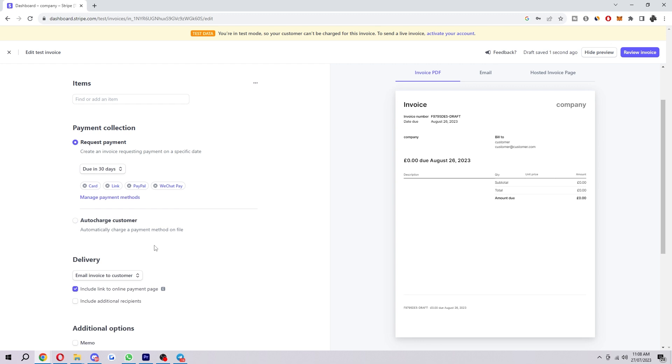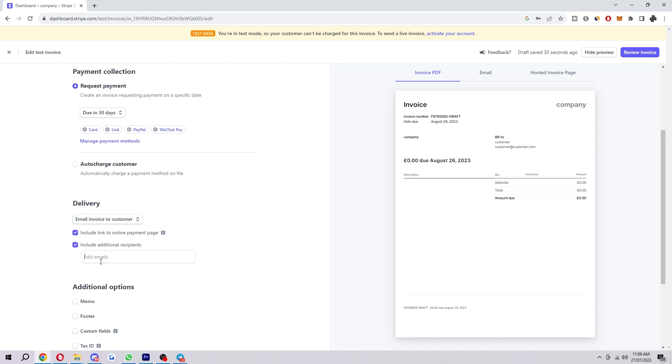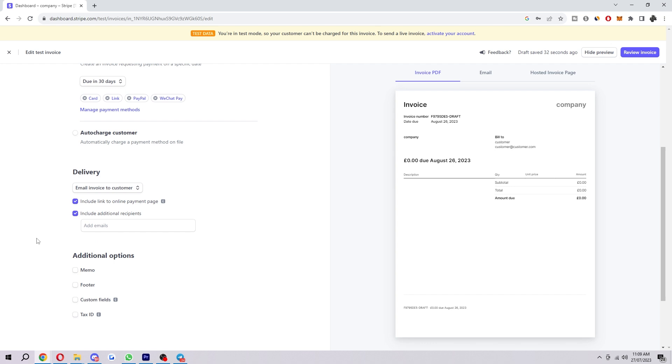Next up is delivery. You can choose to either email the invoice to the customer or do not email the customer. Then there's a couple options to include a link to online payment page and include additional receipts if you wanted to.